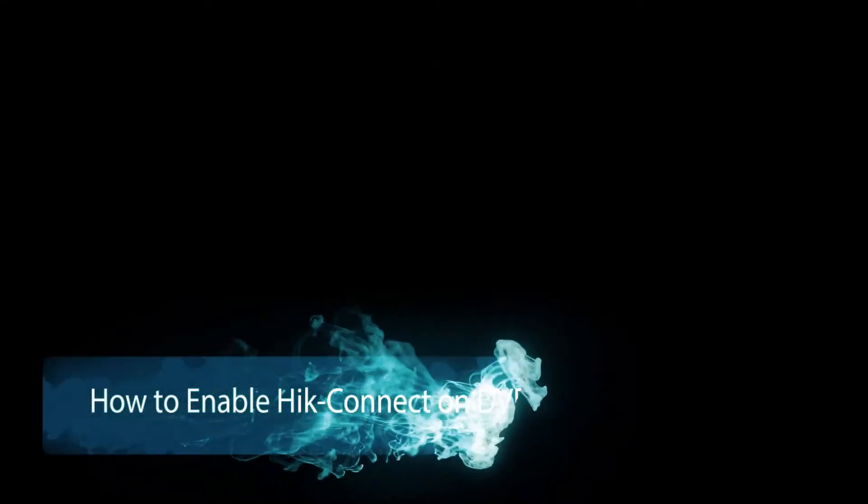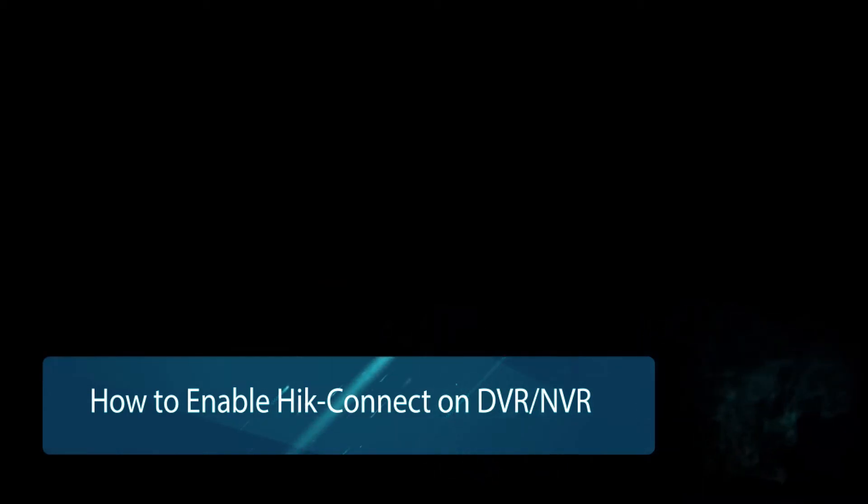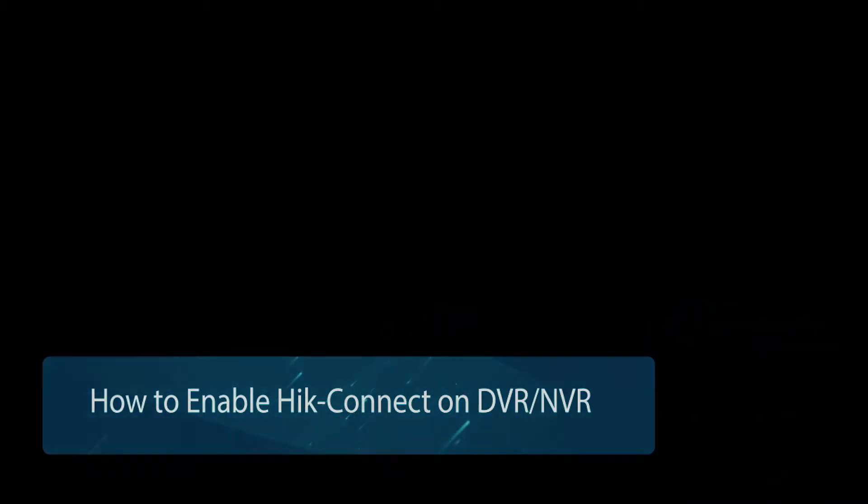Hi and welcome to today's video tutorial for KOA CCTV on HiConnect. This video tutorial is going to be on how to enable HiConnect on your recorder, so that's for your DVRs and the NVRs.